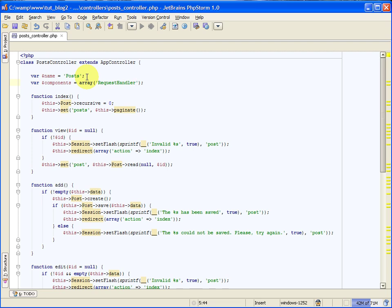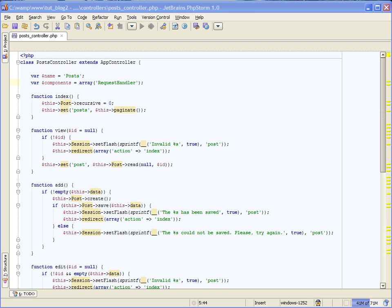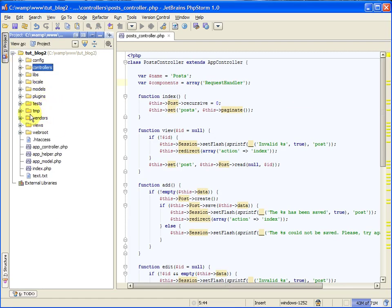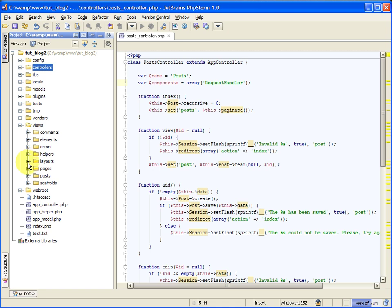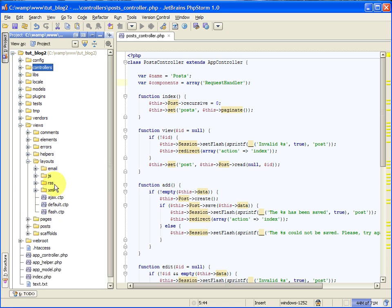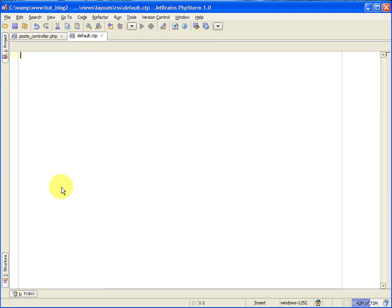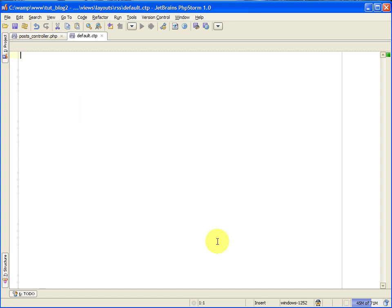The next thing we need to do is create an RSS layout file. Just like our normal PHP views needed a layout, so do our RSS feeds. So let's close this, and under views, inside of the layouts folder, you should have an RSS folder and a default dot CTP RSS layout already created for you if you baked your application. So if you open that up, you're going to have a default layout from CakePHP already created, but I would like you to delete that, and we're going to create our own here, and I'll explain it to you. So let me paste in some code.